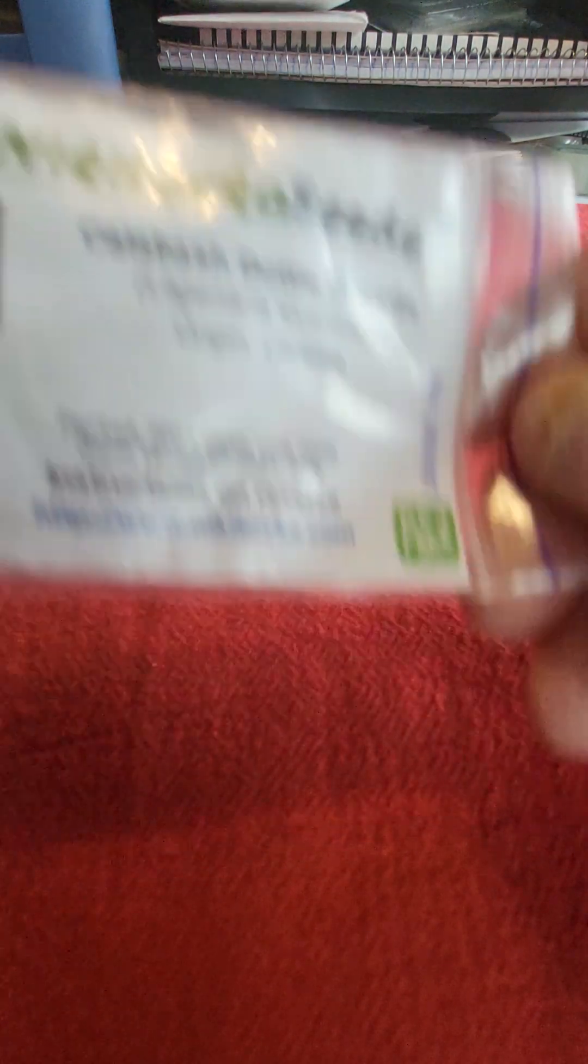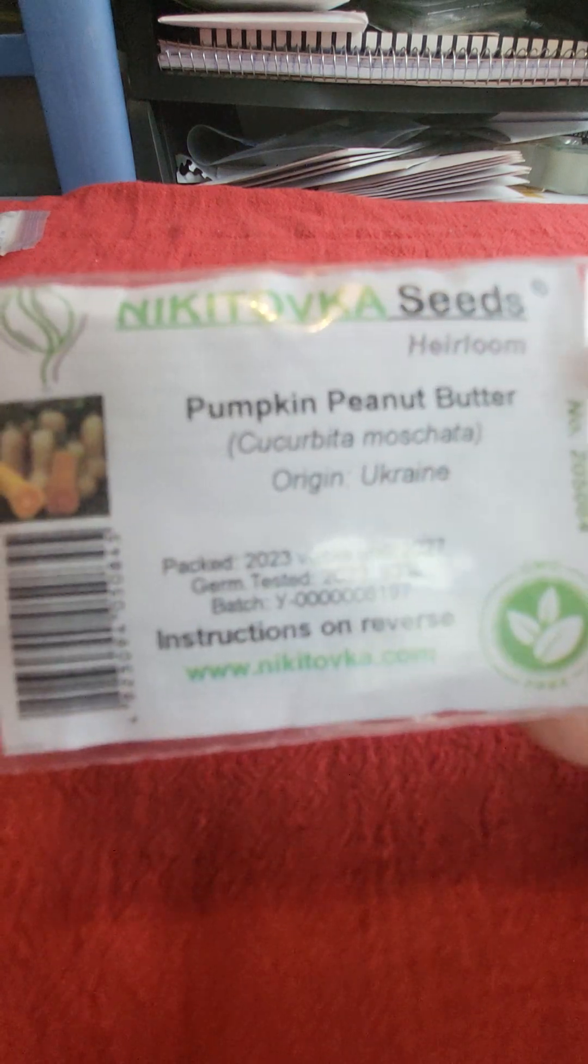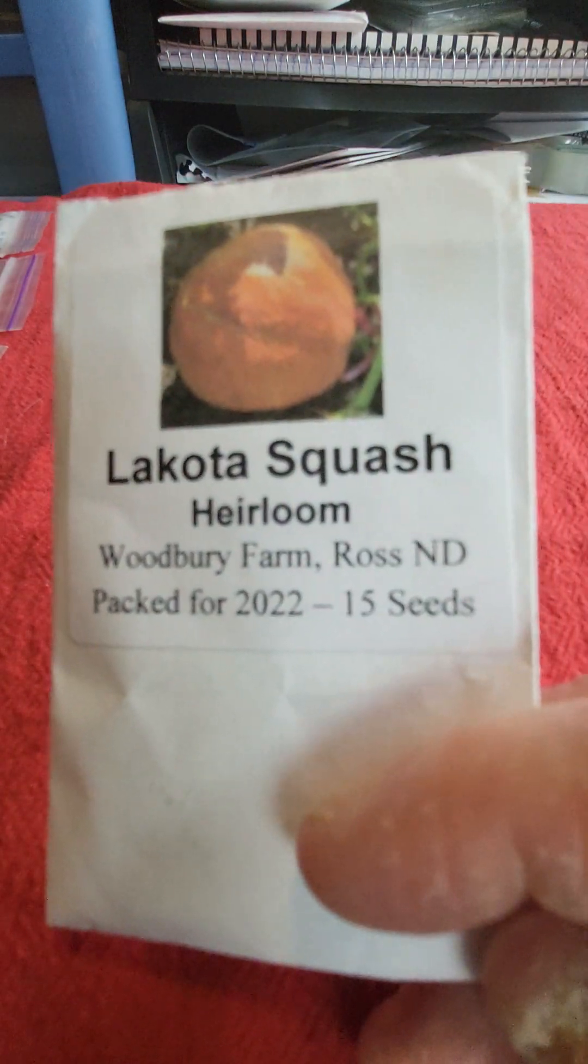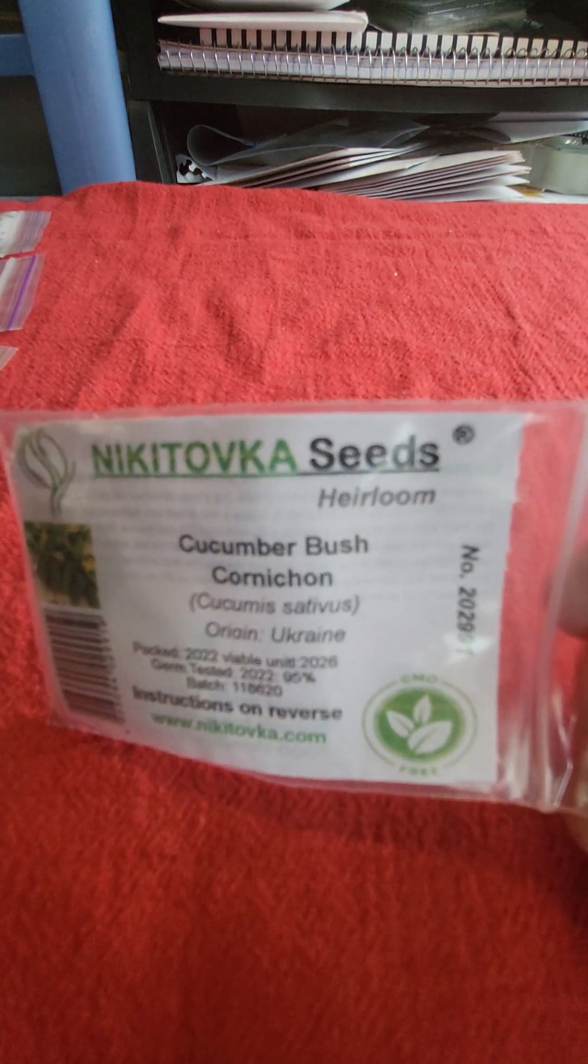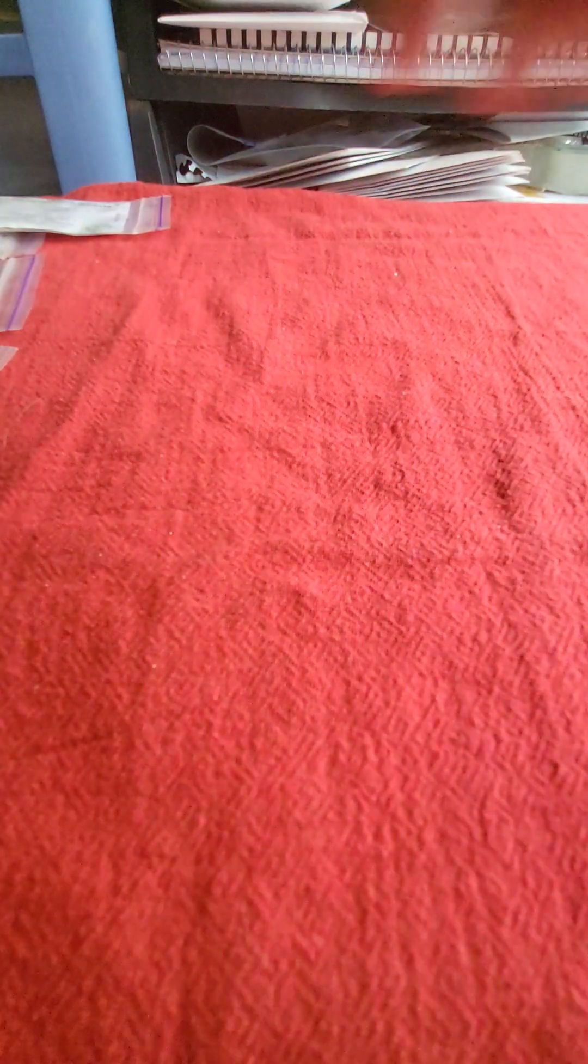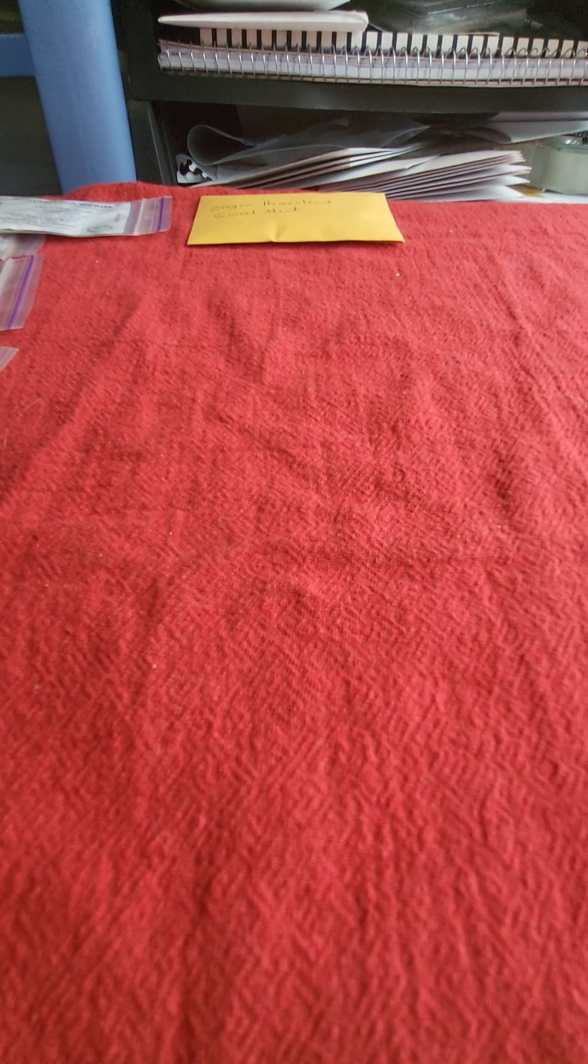I've got calabash bottle gourds. This is a peanut butter, they call it a pumpkin in Ukraine. Actually though, if you look at that, it is a butternut squash. Boston pickling cucumbers and Lakota squash.